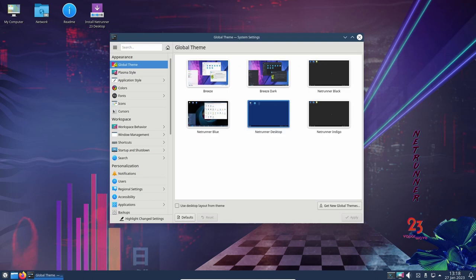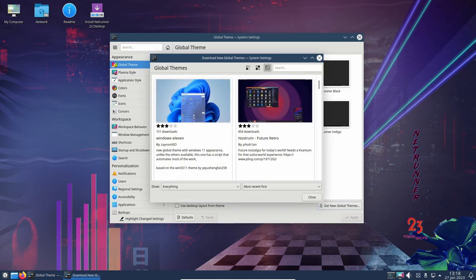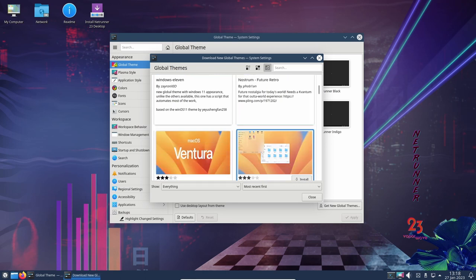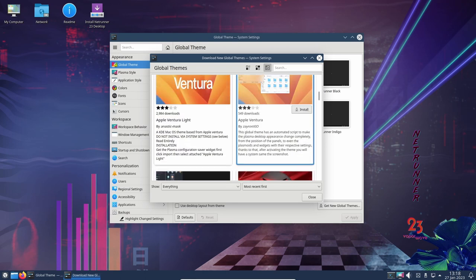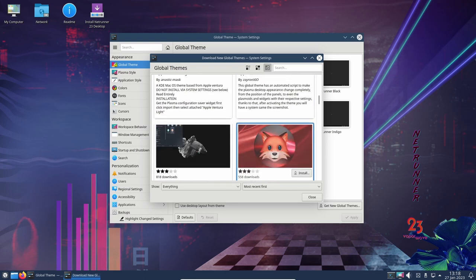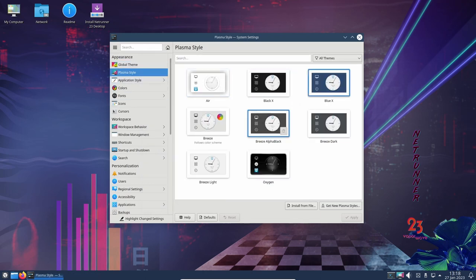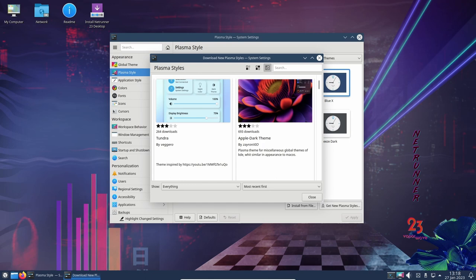Overall, Netrunner OS 23 is a great choice for gaming thanks to its inclusion of the Steam client and support for the app image binary format. Its stability and performance make it a solid choice for users looking for a Debian-based distribution for gaming.